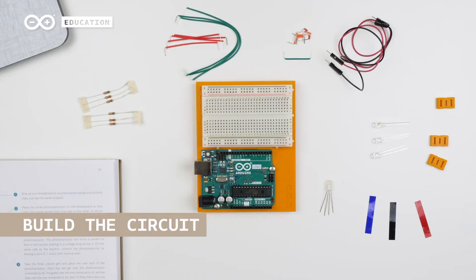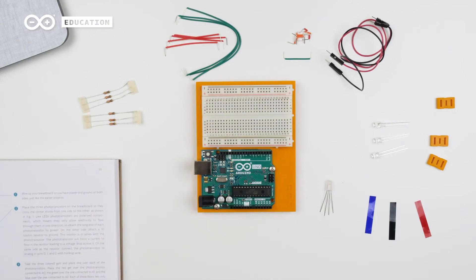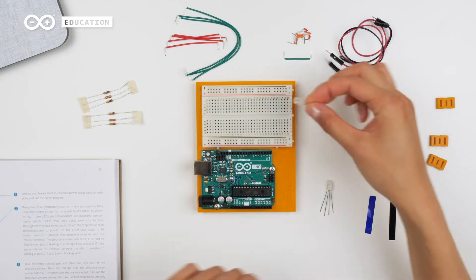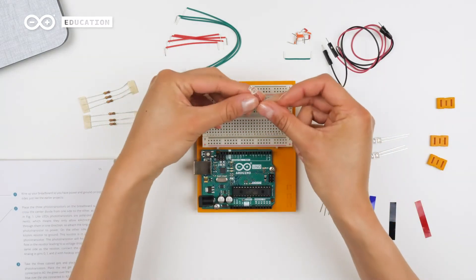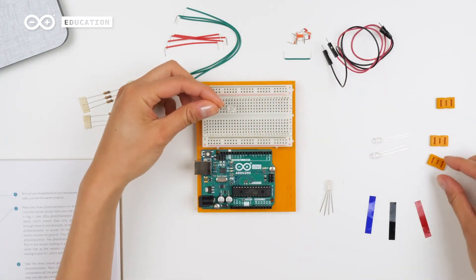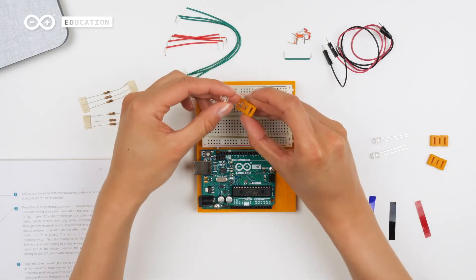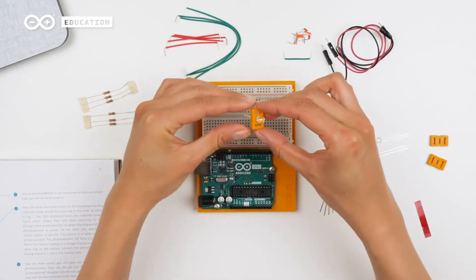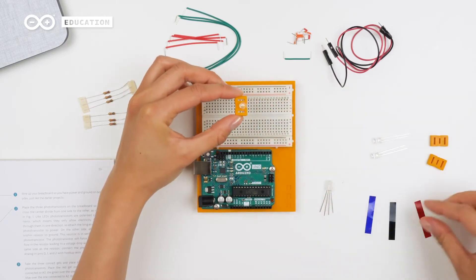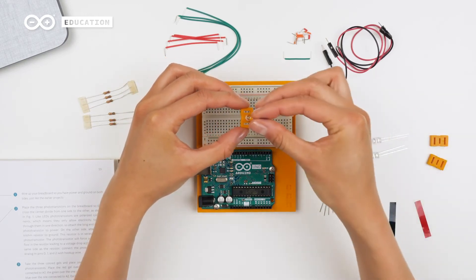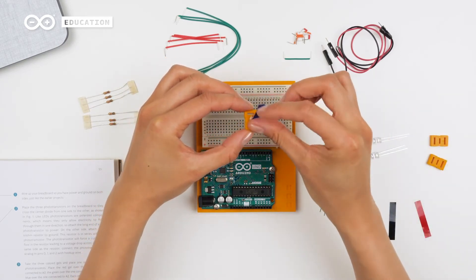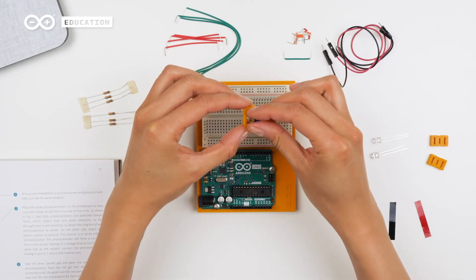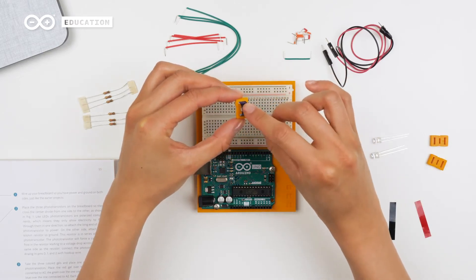But first, make sure that your board is not connected to the computer. I'm going to start with preparing the phototransistors so that each one of them has a colored gel covering them. I'm using these orange pieces from the base plate as a plate for the phototransistor, and then taking a gel covering the phototransistor like this.